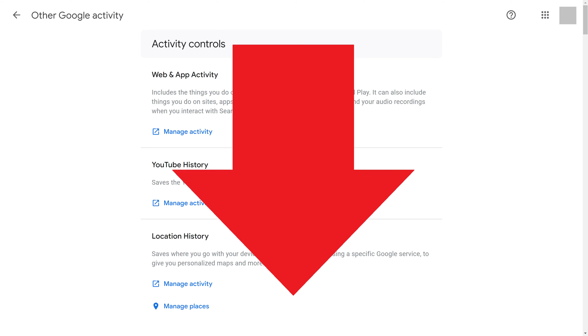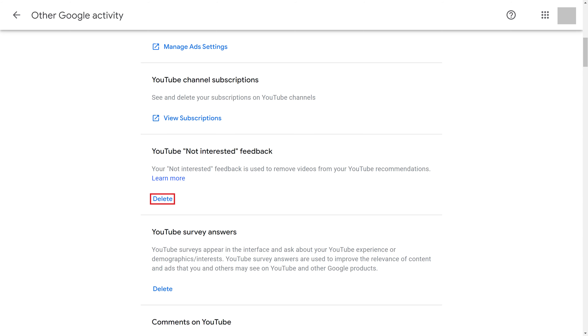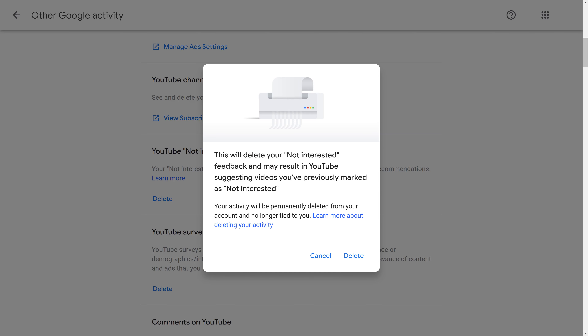Step 3. Scroll down this screen until you get to the YouTube Not Interested Feedback section, and then click Delete in this section. A menu is shown letting you know that continuing will delete your YouTube Not Interested feedback and will result in YouTube suggesting videos you've previously marked as Not Interested. Again, you can't unblock a single YouTube channel, and you have to unblock all of the YouTube channels you've ever blocked.